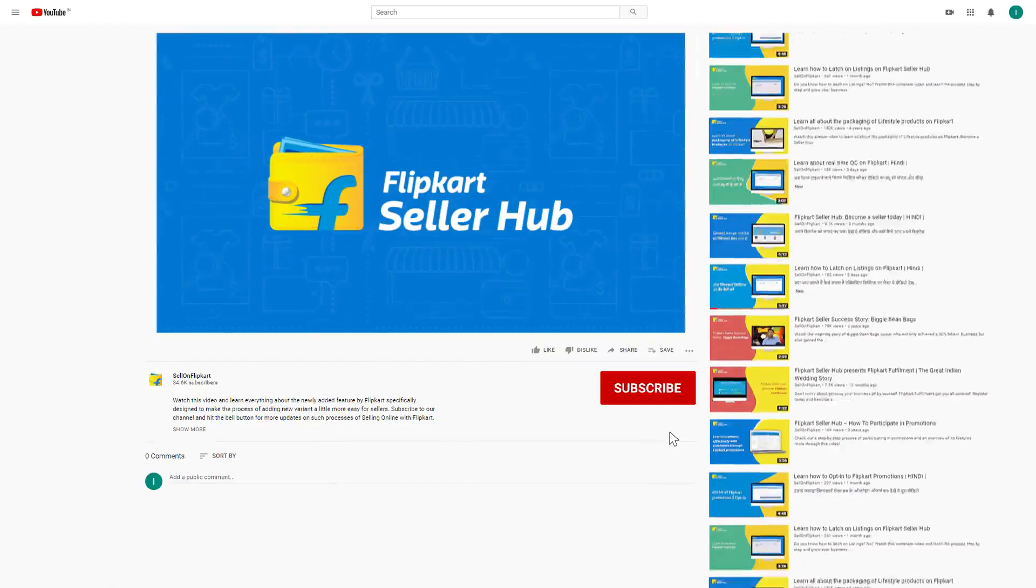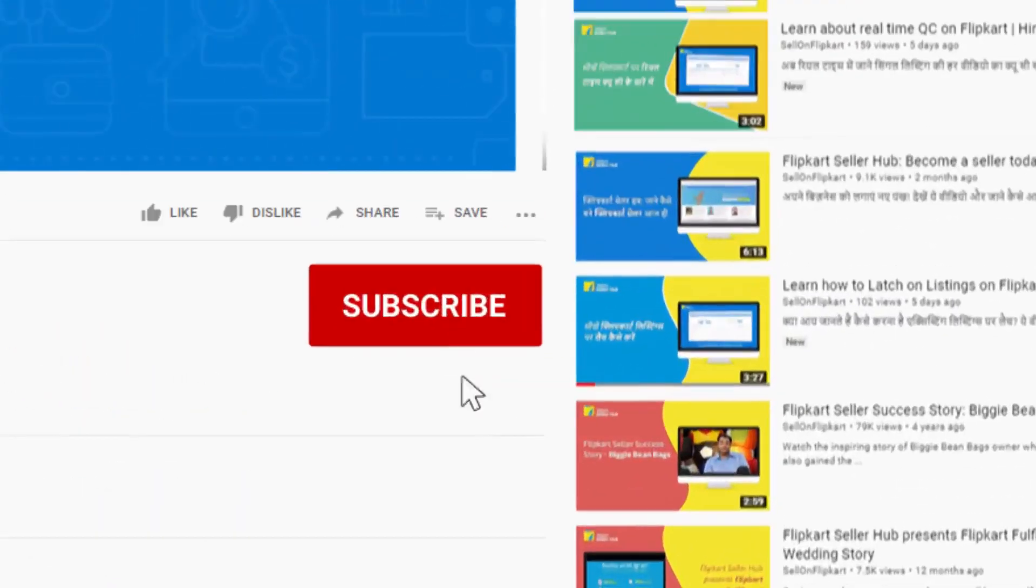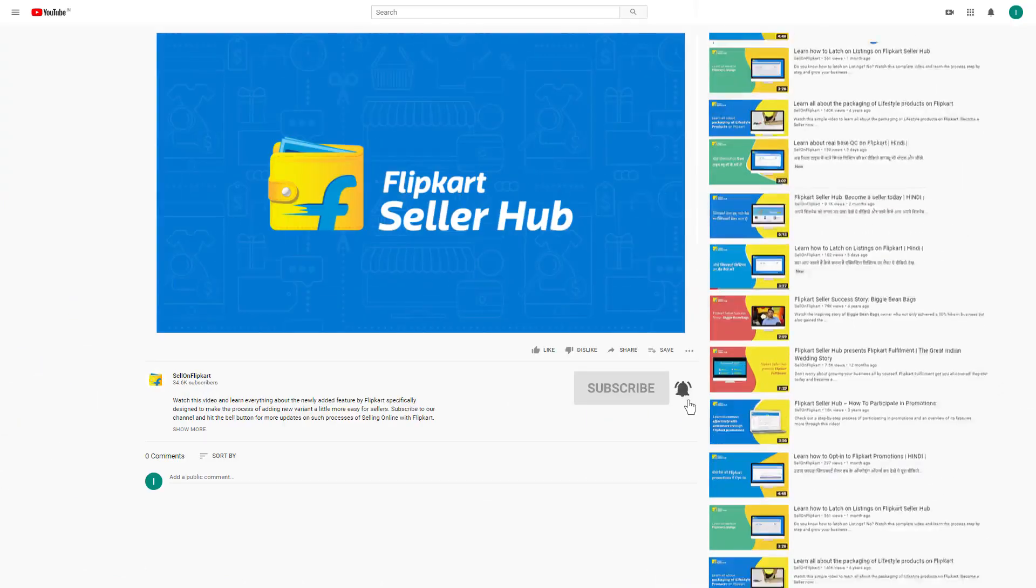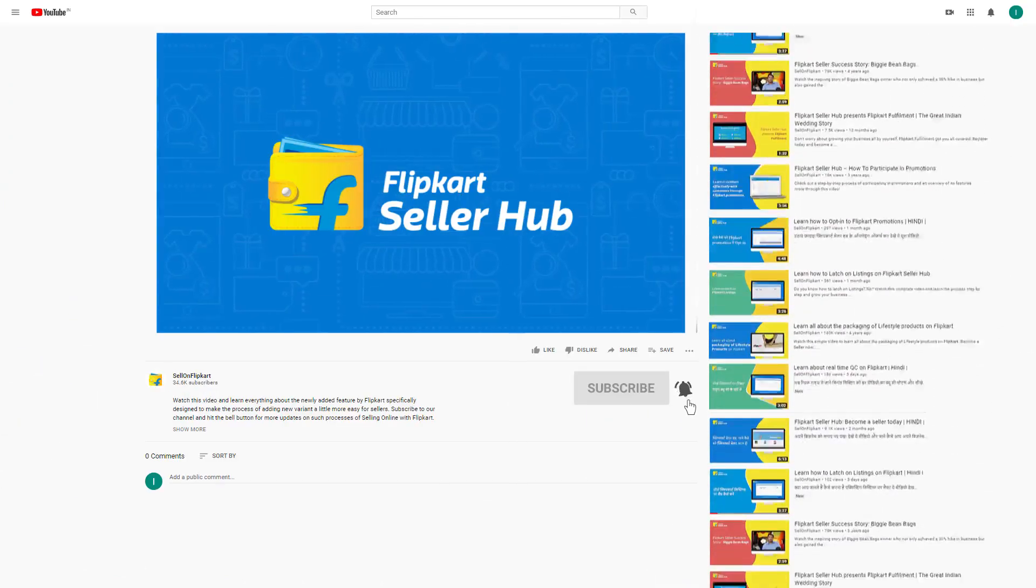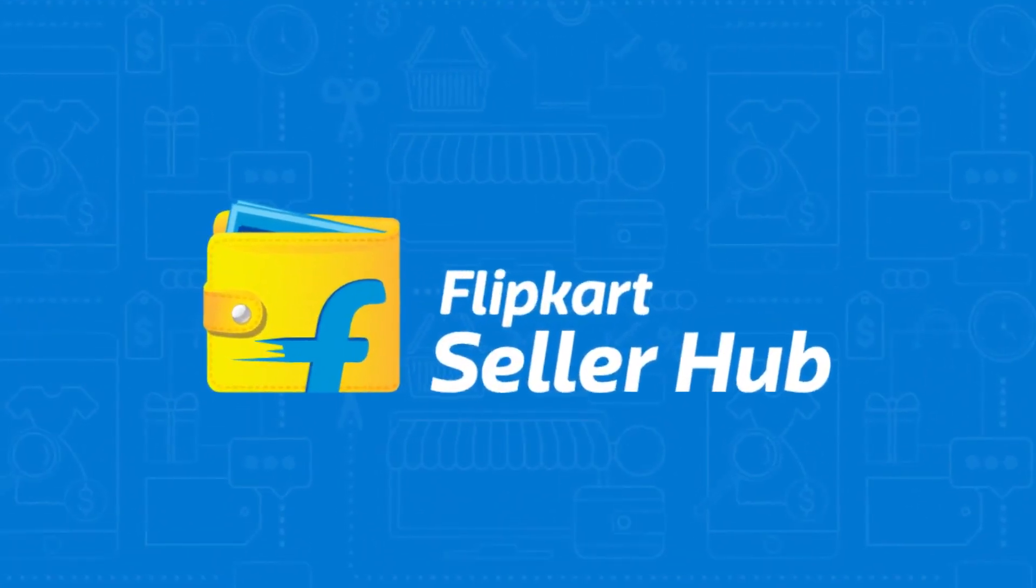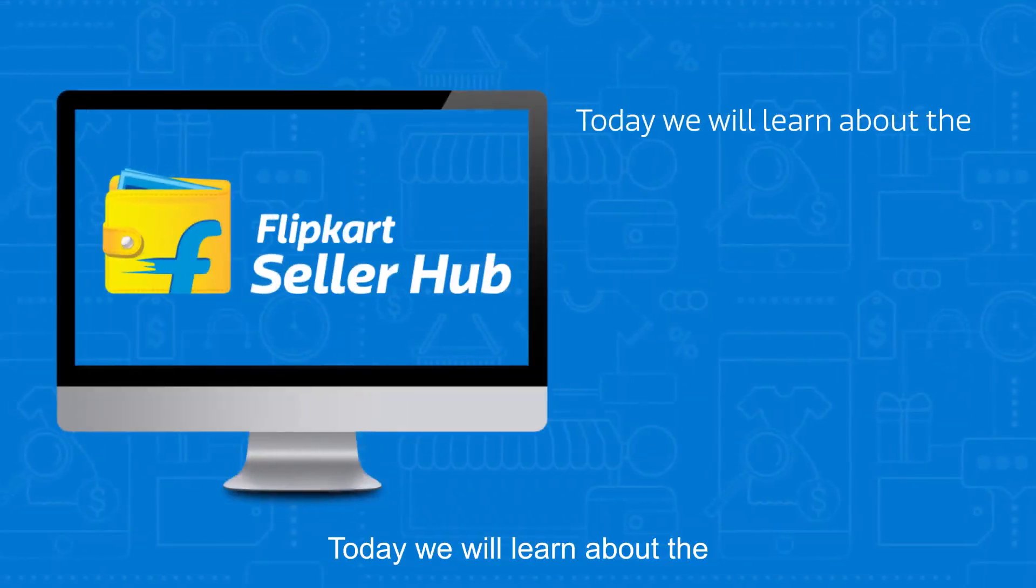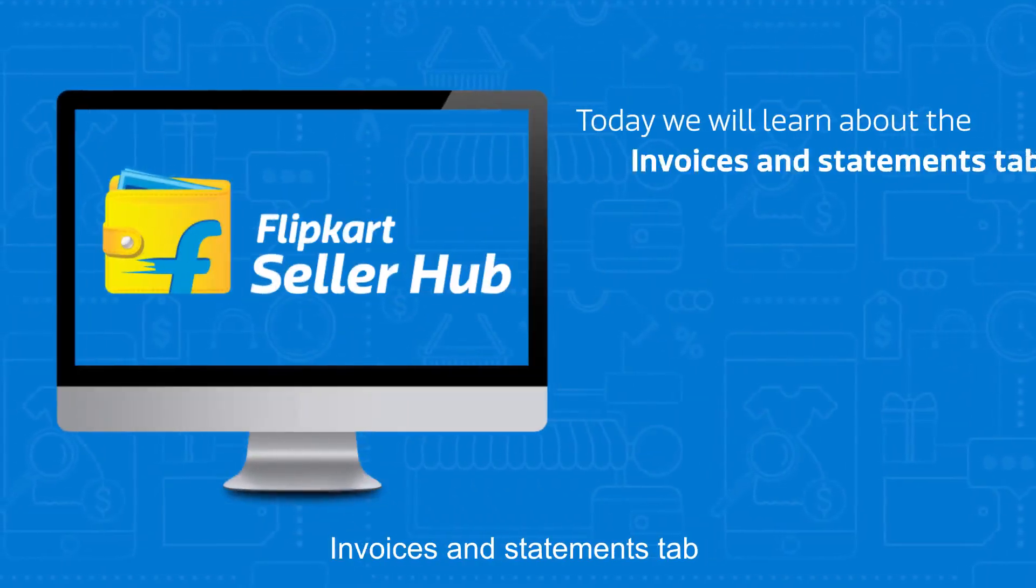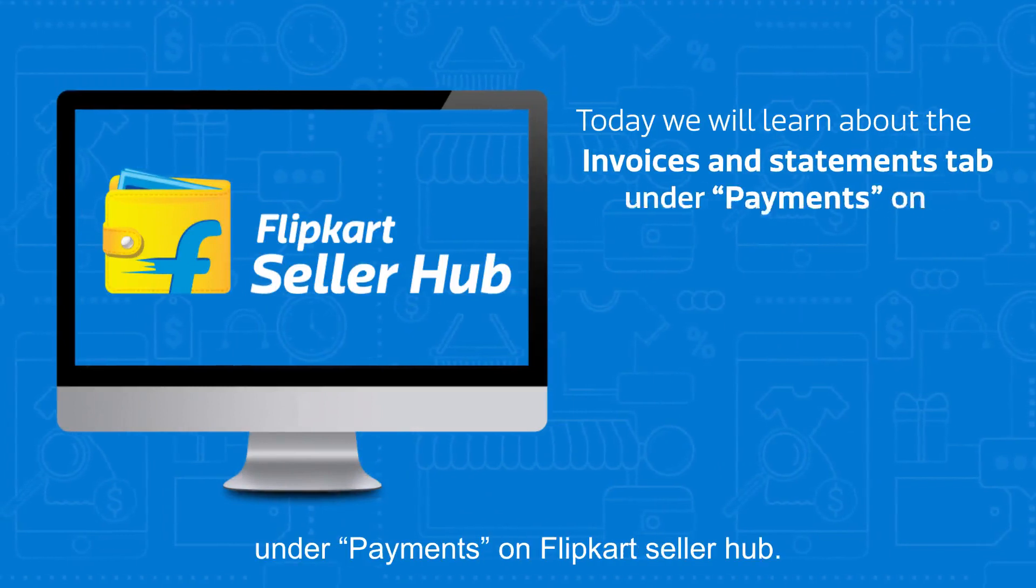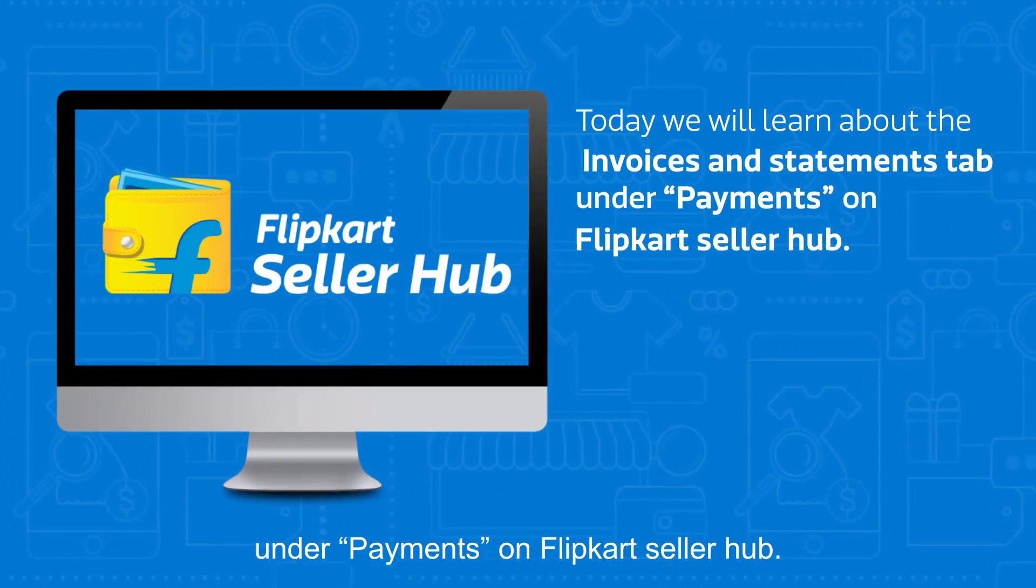To know all about Flipkart seller processes, subscribe to our channel and press the bell icon to never miss any update from us. Hello sellers, today we will learn about the invoices and statements tab under payments on Flipkart Seller Hub.